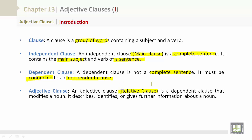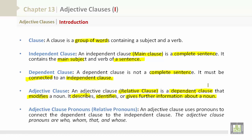An adjective clause, also known as a relative clause, is a dependent clause that modifies — meaning changes — a noun. It describes, identifies, or gives further information about a noun. Adjective clause pronouns, also known as relative pronouns, are used to connect the dependent clause to the independent clause.